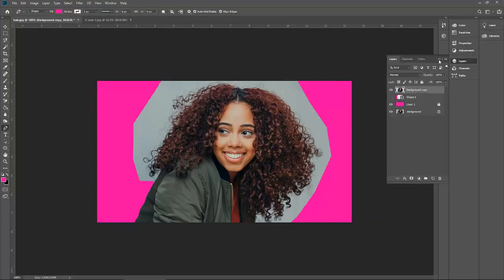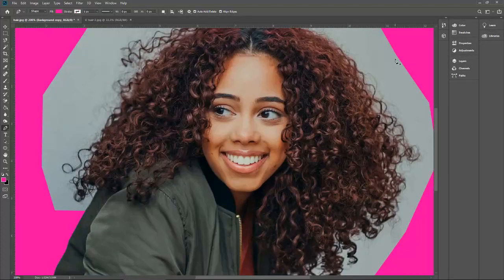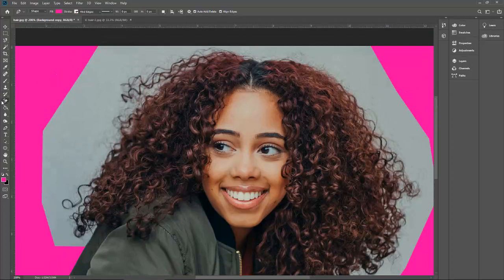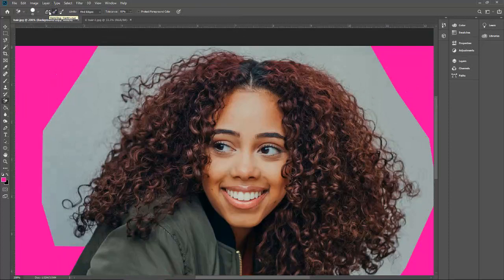Now we will remove the background using the background eraser tool. Let me select the background eraser tool. You can see a couple of properties appear there. The first property is continuous sampling — when you take the sampling, you do not need to release your mouse. You continuously have to remove your background.